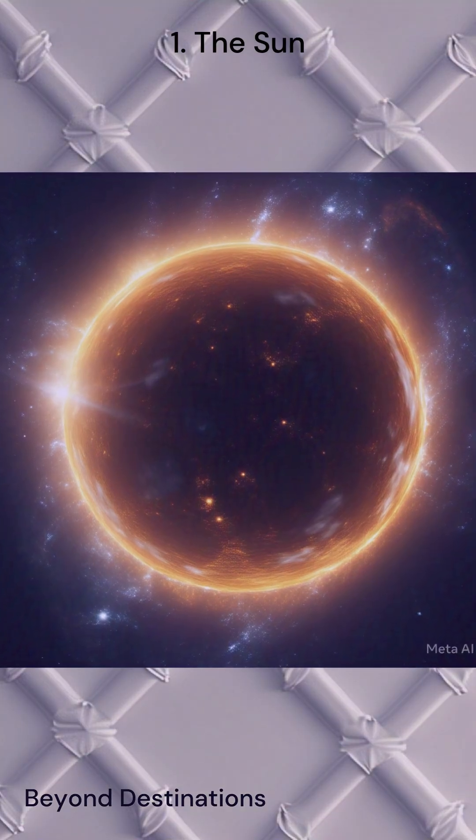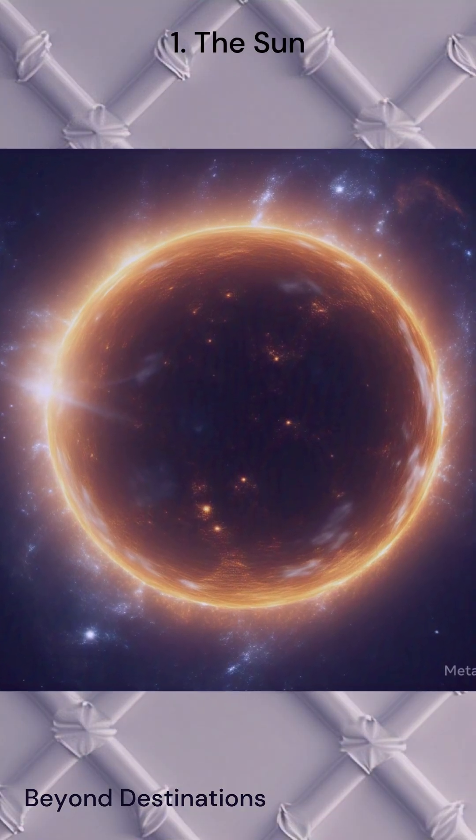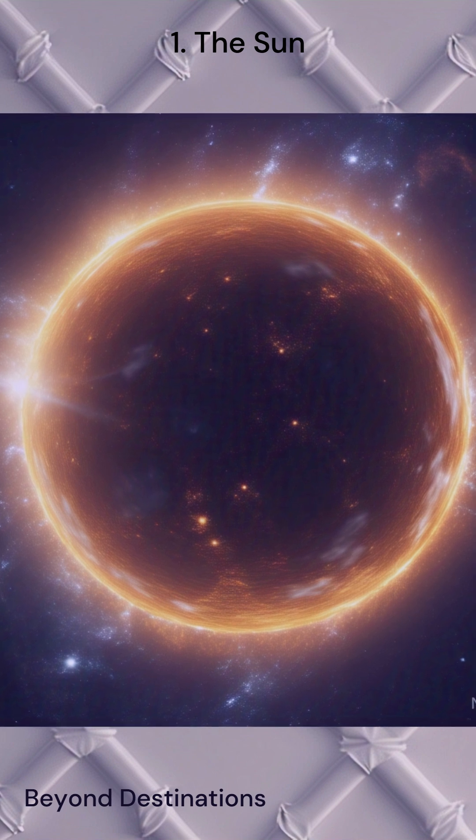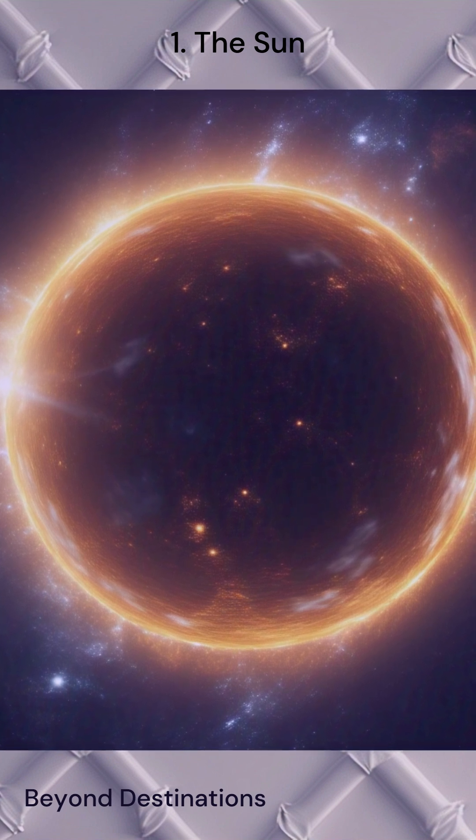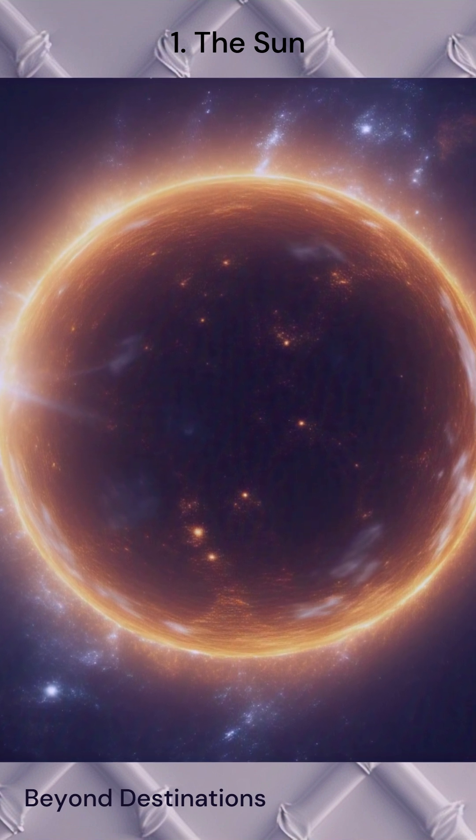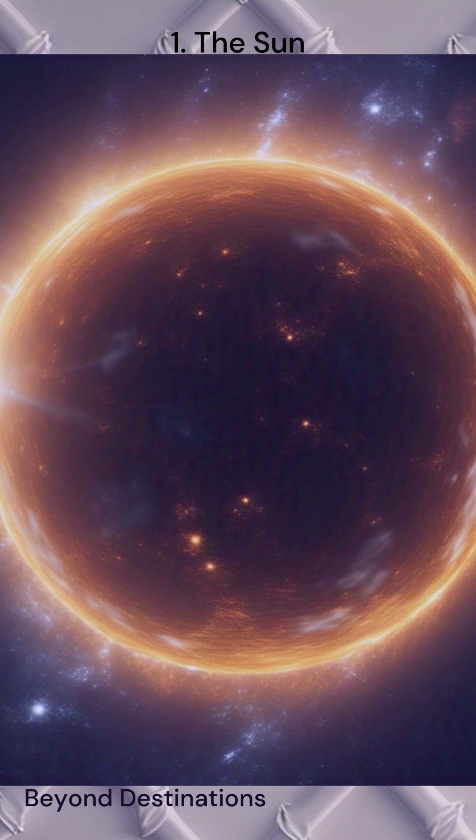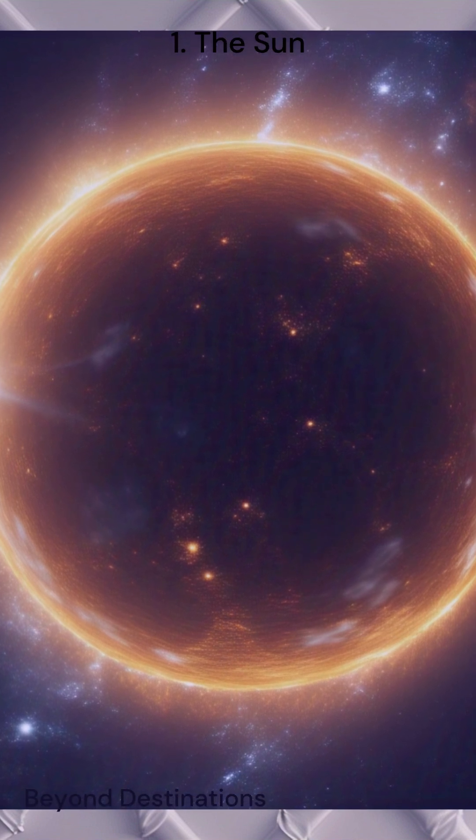And finally, at number 1, we have the Sun. It's the most powerful celestial object for us here on Earth. The Sun is the heart of our solar system and provides the energy necessary for life.